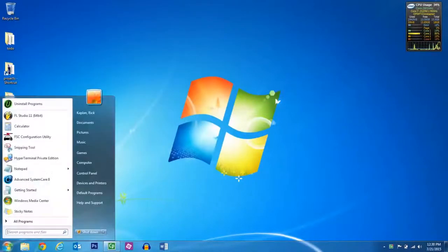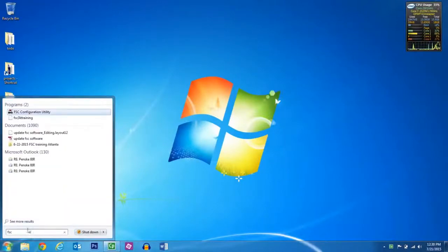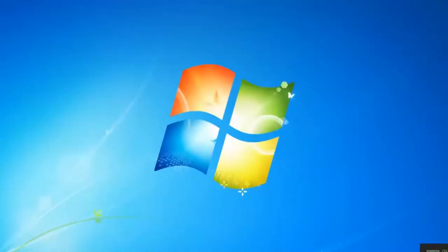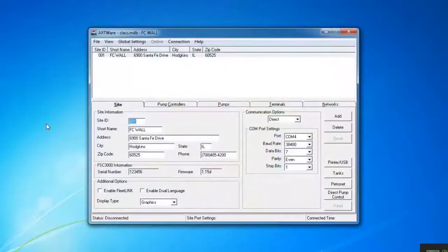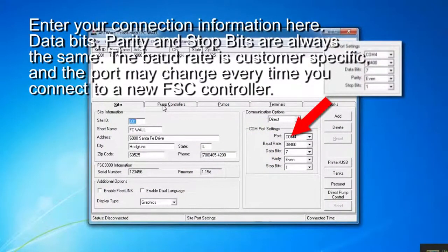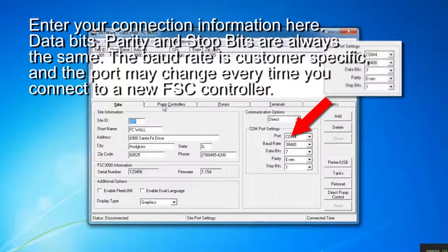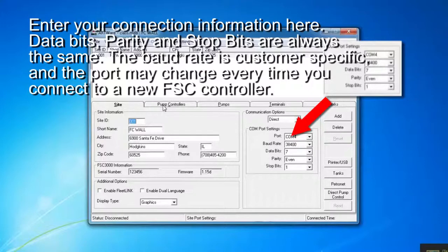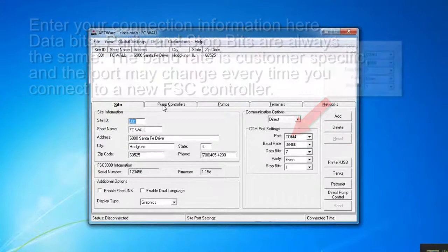Then we need to open up the FSC configuration utility, also known as Artware. Enter your connection information here. Databits, parity, and stop bits are always the same. The baud rate is customer specific and the port may change every time you connect to a new FSC controller.